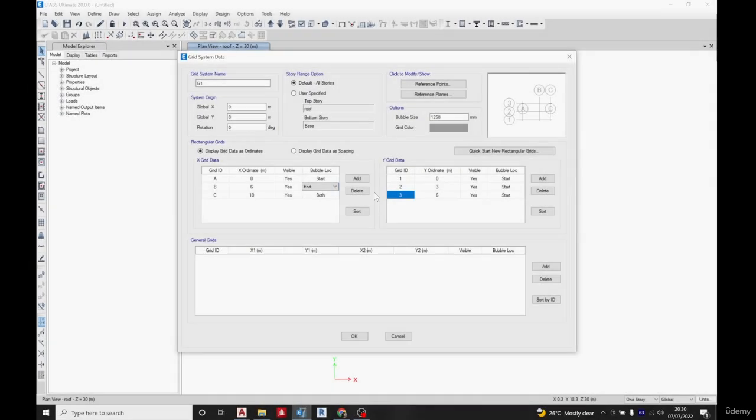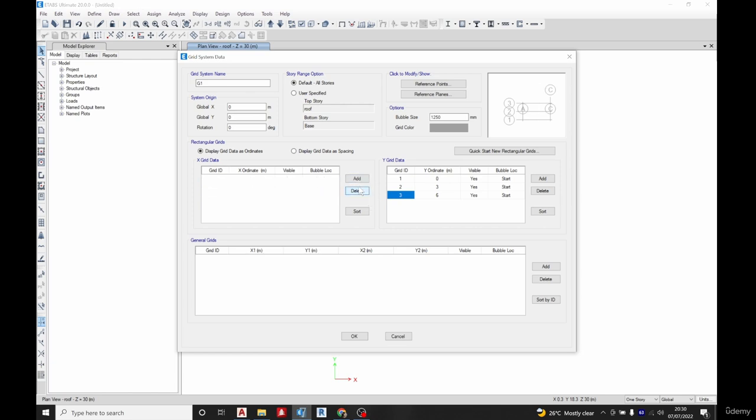Welcome back. We are going to learn to import grid lines from our model we made in AutoCAD. I'm going to delete these ones we created, so I delete them and also delete the one on the y-axis.